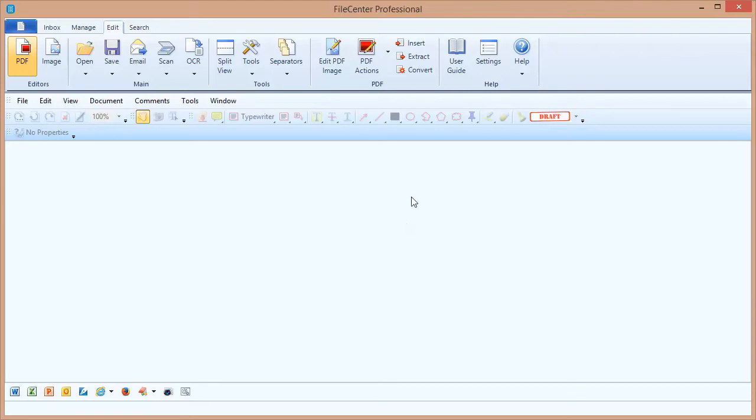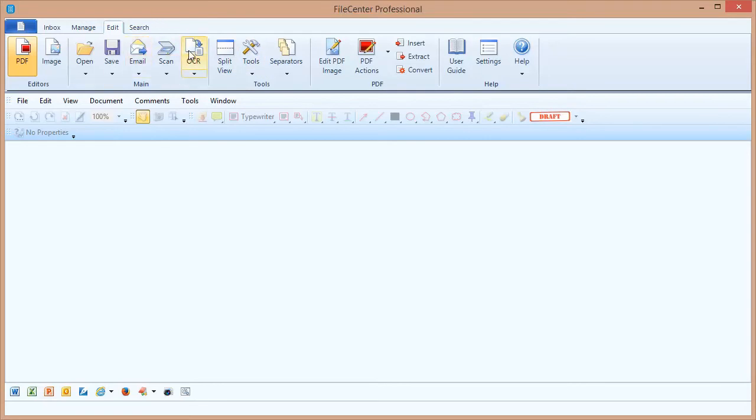Now the first thing that we want you to understand is that in FileCenter scanning isn't an afterthought. It's deeply integrated into FileCenter. Anywhere in FileCenter that you see the scan button up here on the main toolbar you can scan.